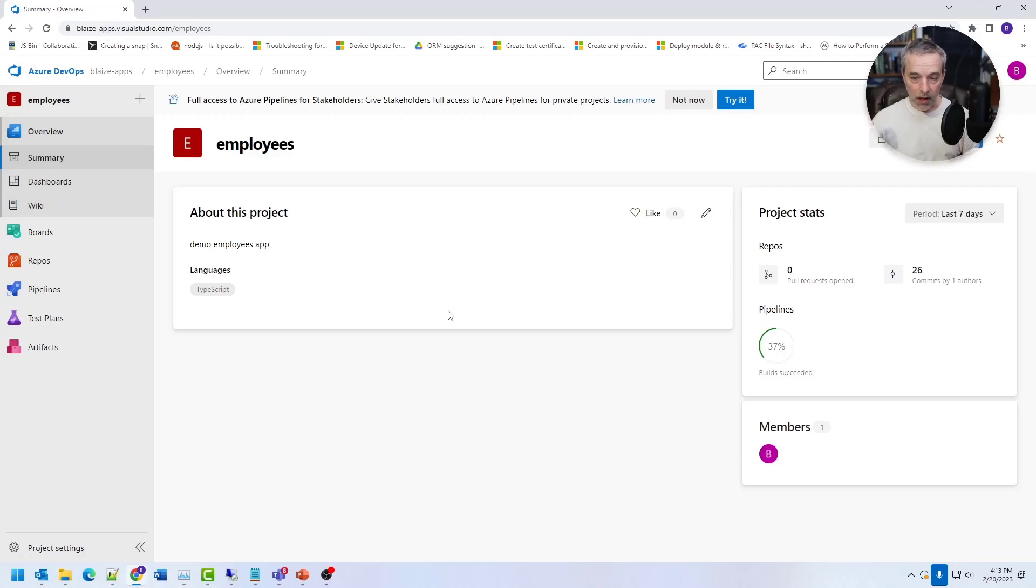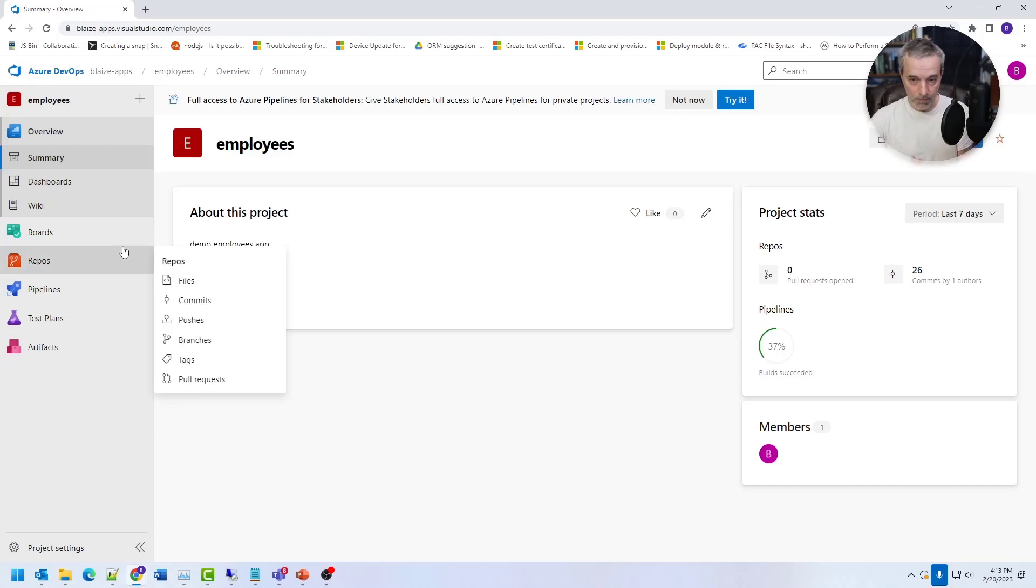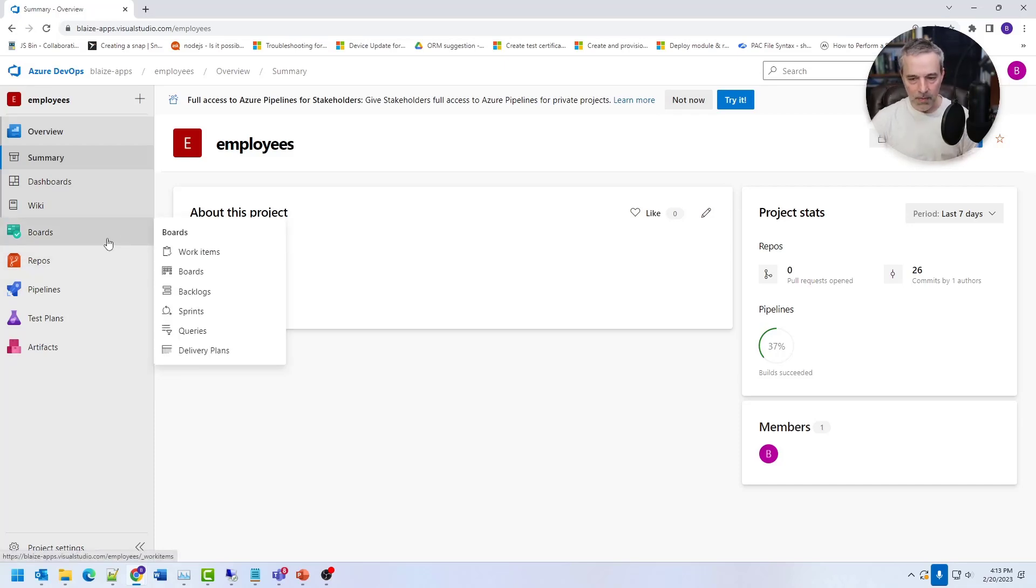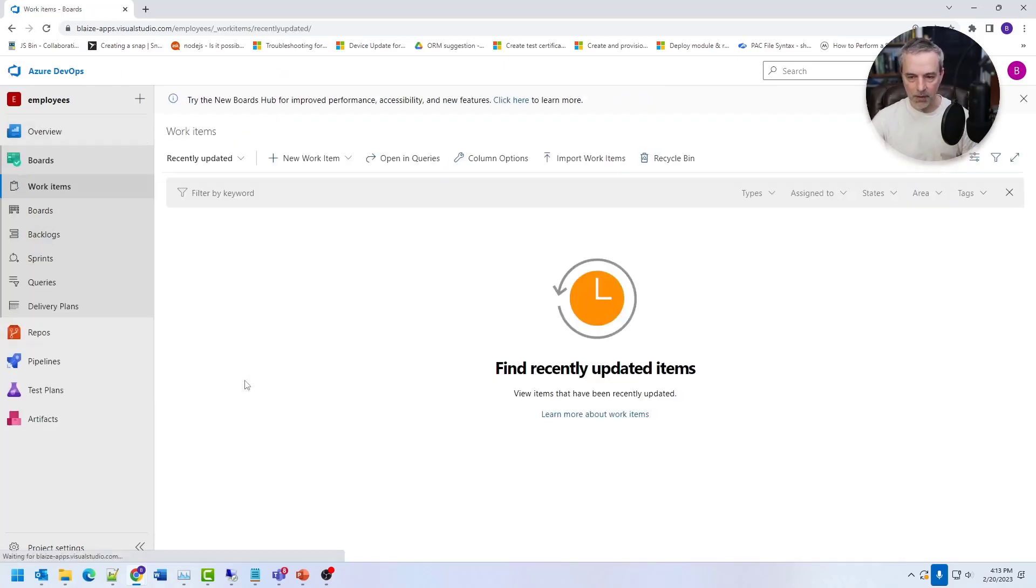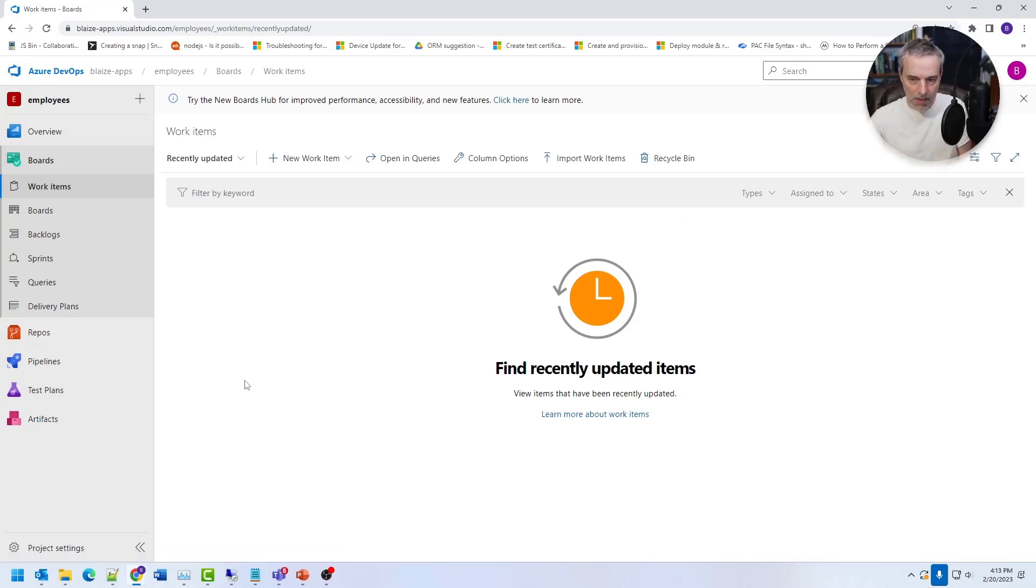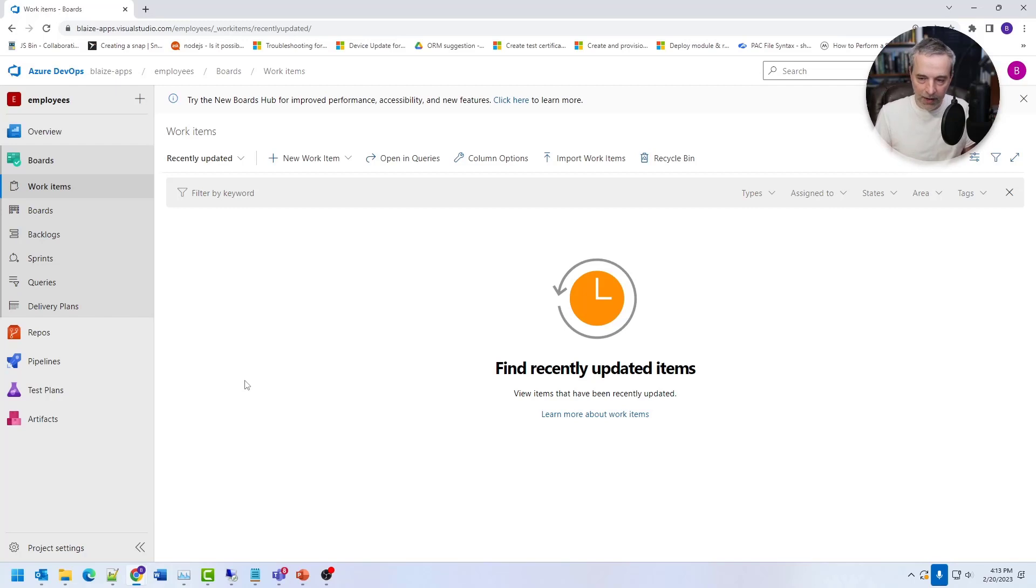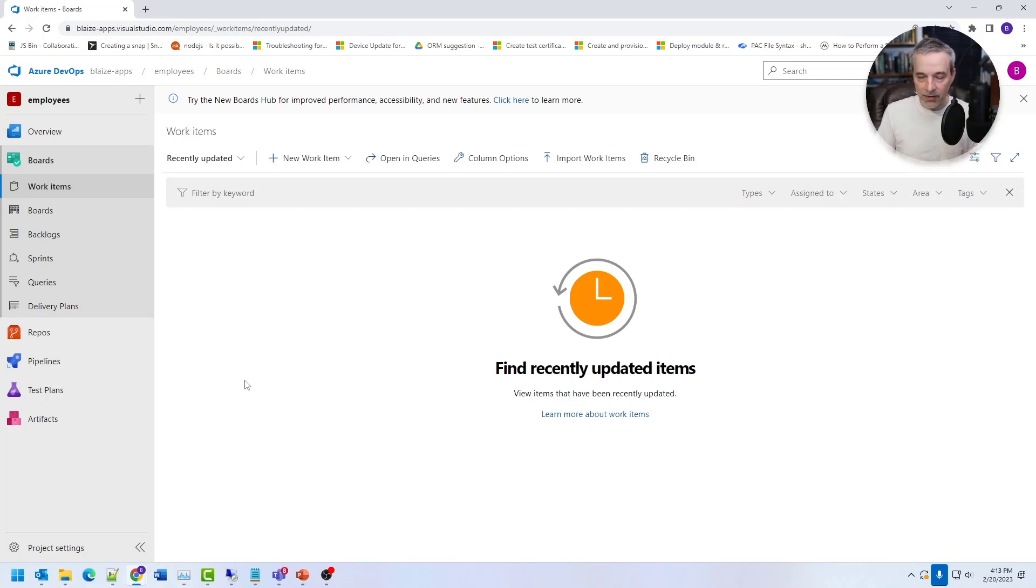Now, the other three features that are on this that I'm not using for this particular build right here is the boards, the test plans and artifacts. Now boards are how you manage the work. So this is where you create work items. So this is where you would take work items and organize that into things like stories. You could break stories down into tasks.